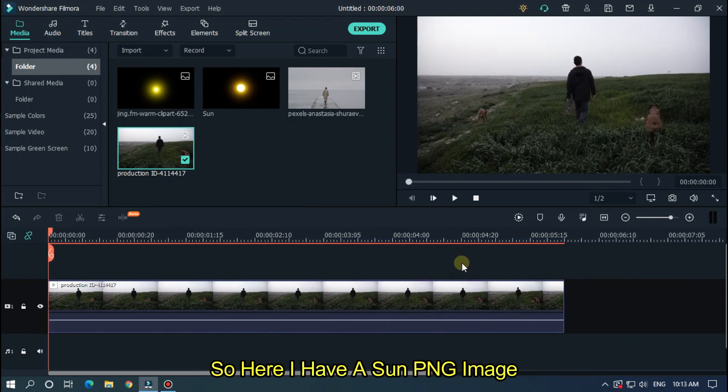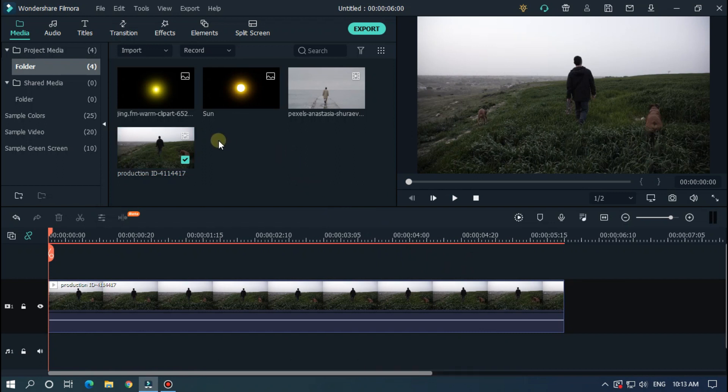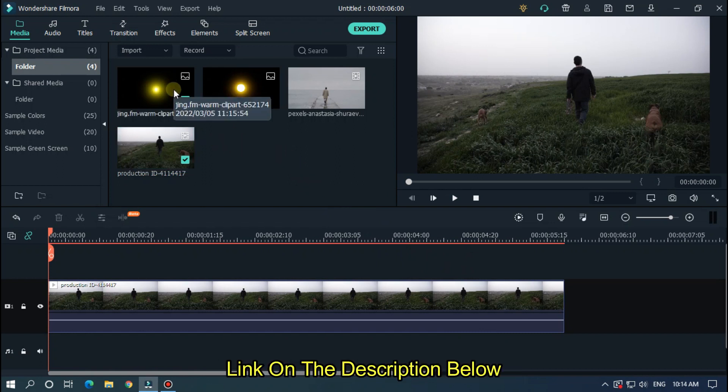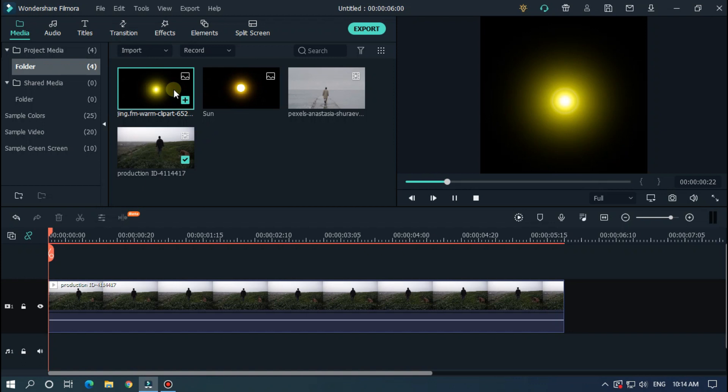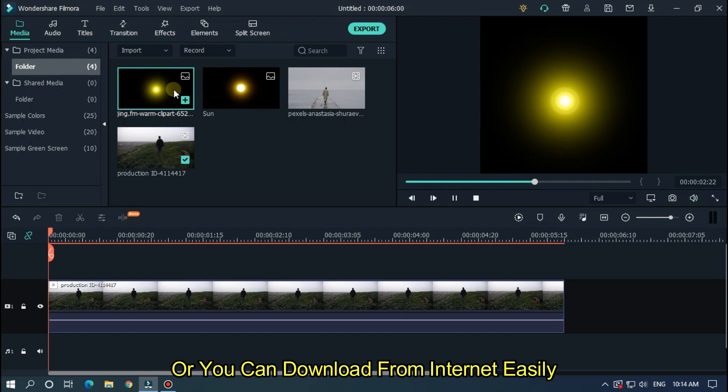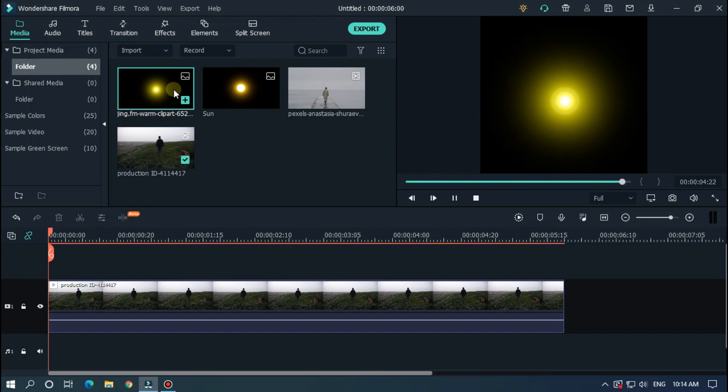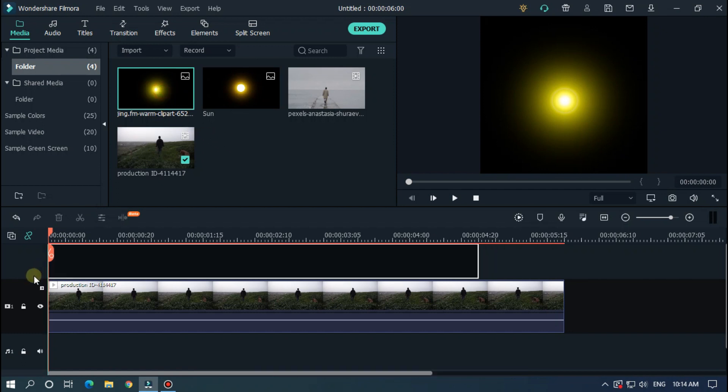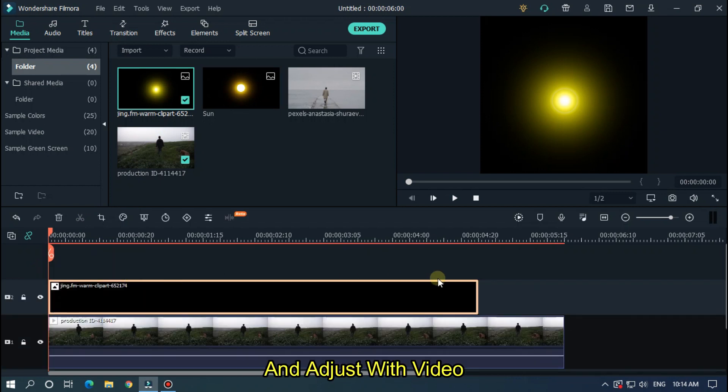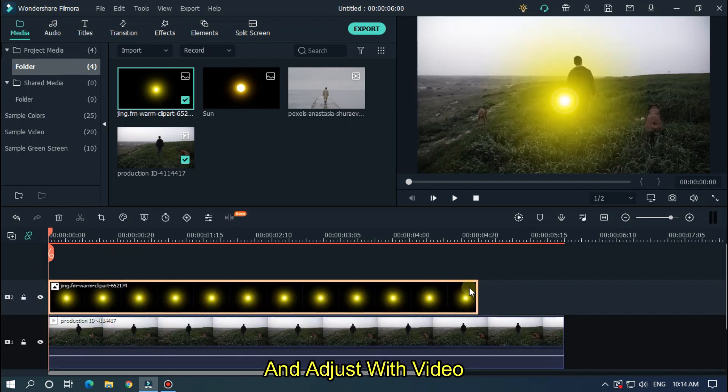So here I have a sun png image. Link on the description below, or you can download from internet easily. So add your png image into the upper track and adjust with video.